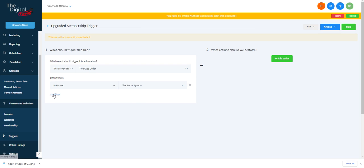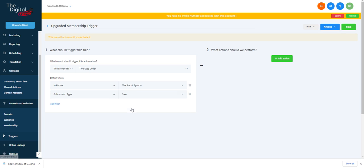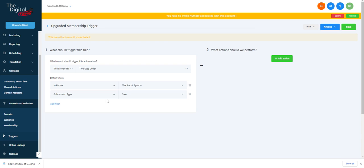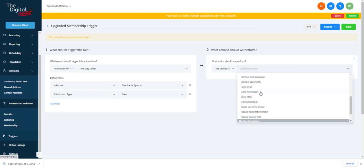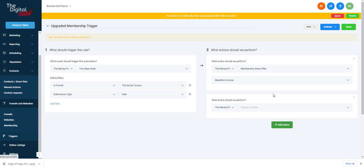For example, Social Tycoon funnel with a submission type of sale — since it was a bump offer we want to make sure we're using the correct submission type. It shouldn't be an opt-in. Then what we'll do is give them the updated offer — grant them the Marathon course — and remove the Sprint course.